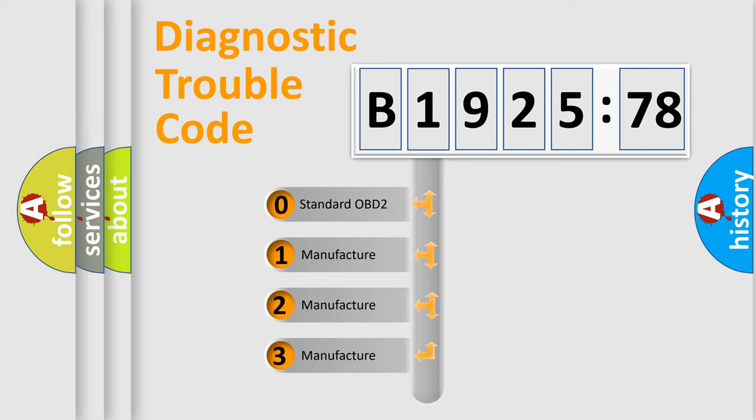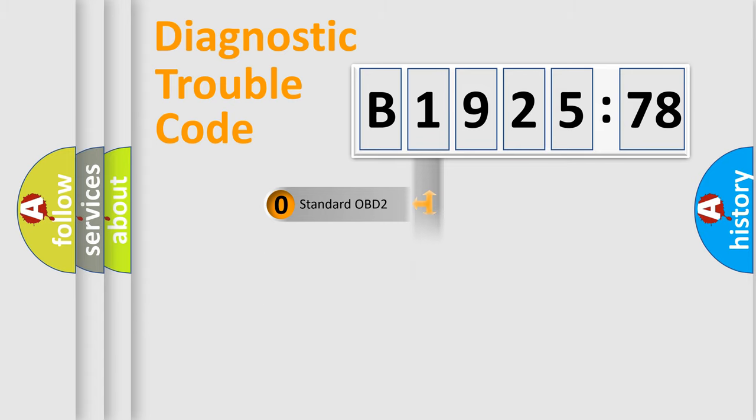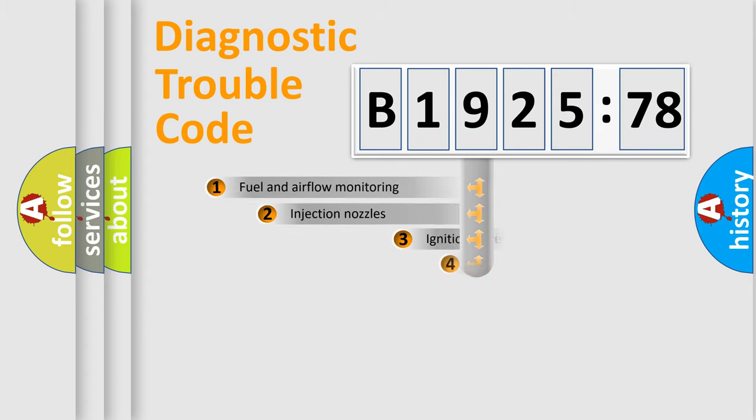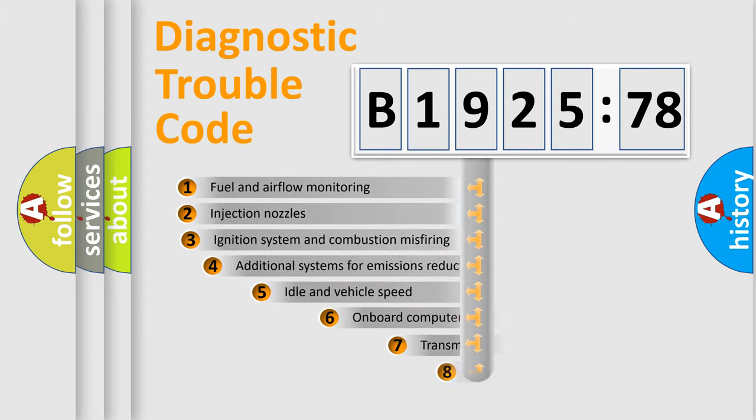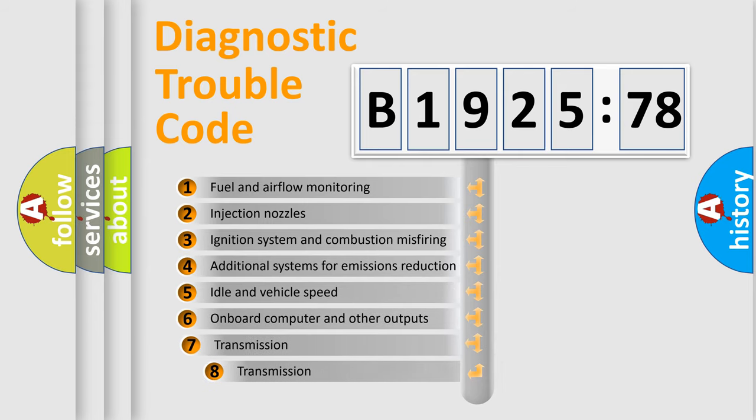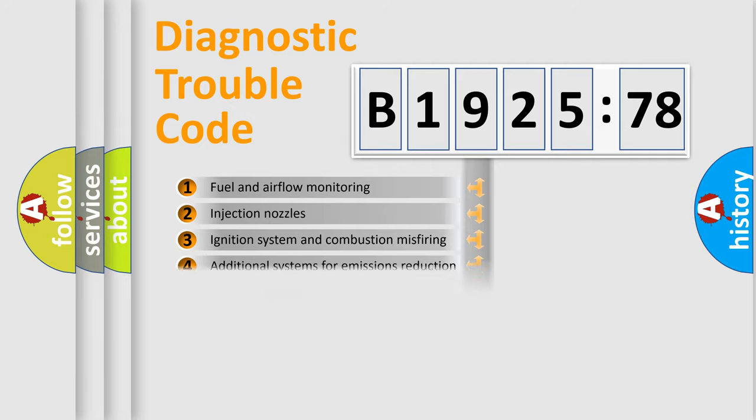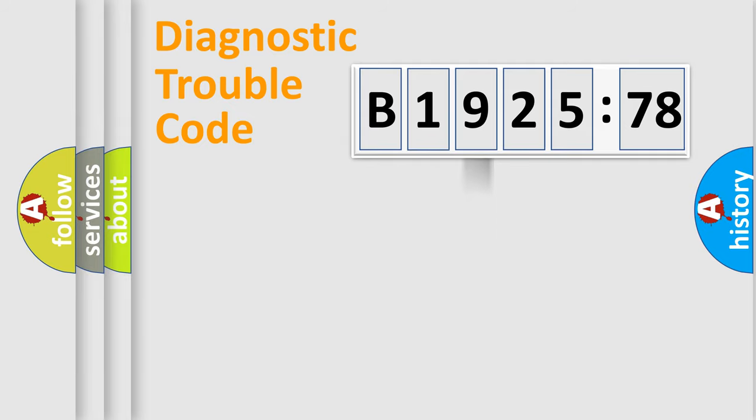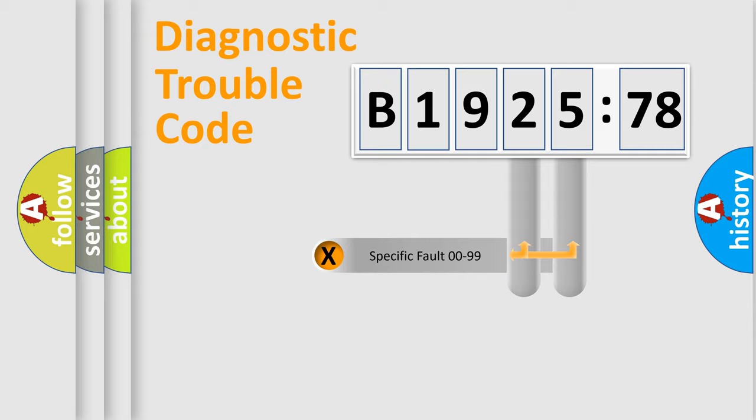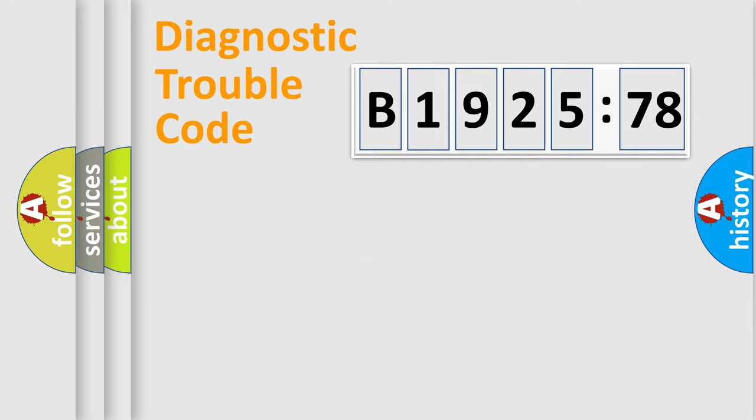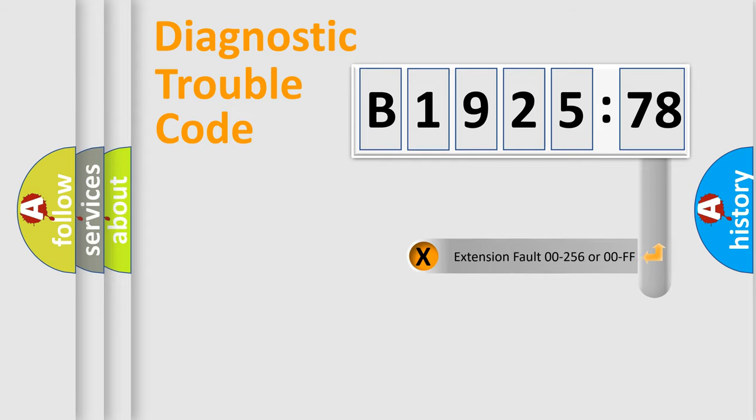If the second character is expressed as zero, it is a standardized error. In the case of numbers 1, 2, 3, it is a car-specific error. The third character specifies a subset of errors. The distribution shown is valid only for the standardized DTC code. Only the last two characters define the specific fault of the group.